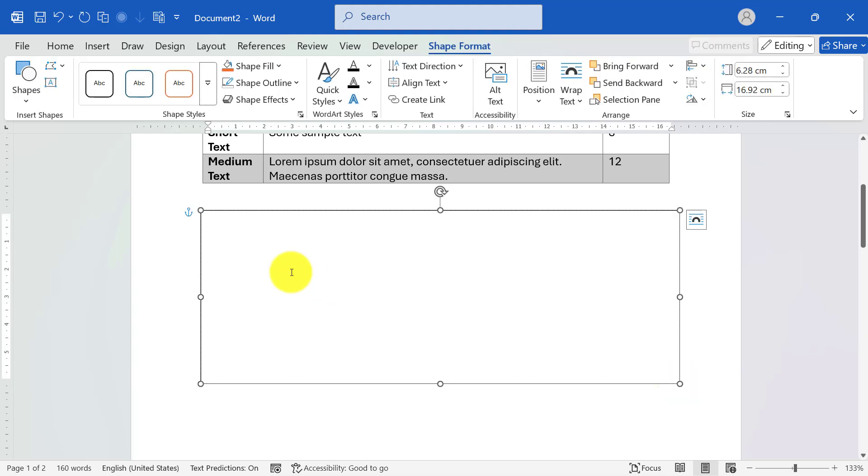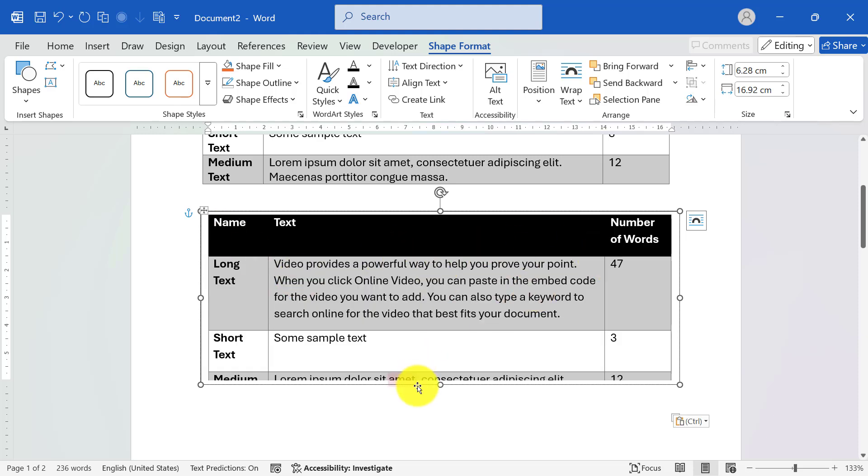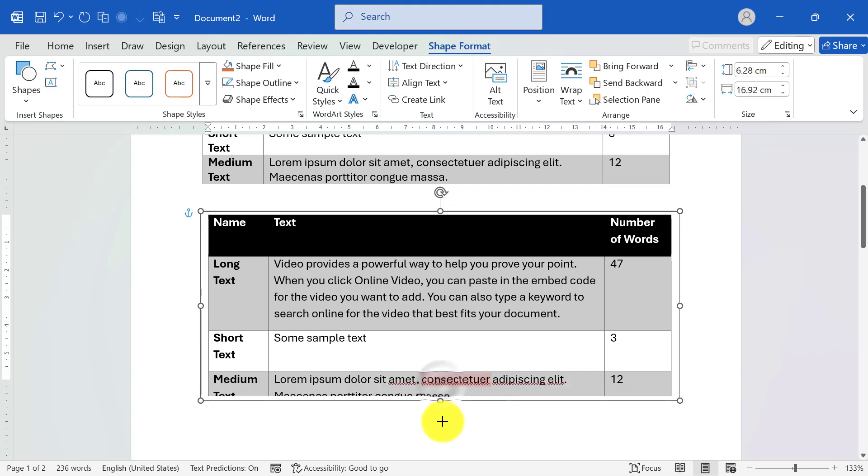Step 3: Paste the table. Paste the table inside the text box, Control plus V. Adjust the text box size to fit the table.